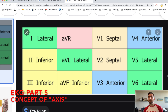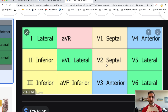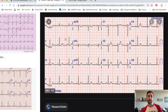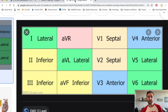Before we start talking about axis, which can be very confusing if you've never seen it before, we need to determine what these letters actually mean on the 12-lead EKG. When you look at a real EKG, you see numbers and letters. On the left side you see 1, 2, and 3. Here you see AVR, AVL, AVF, and then V1 through V6. So what do these actually mean?